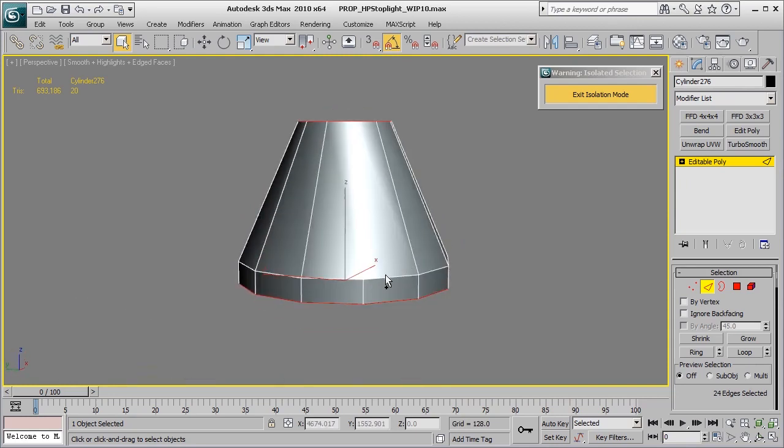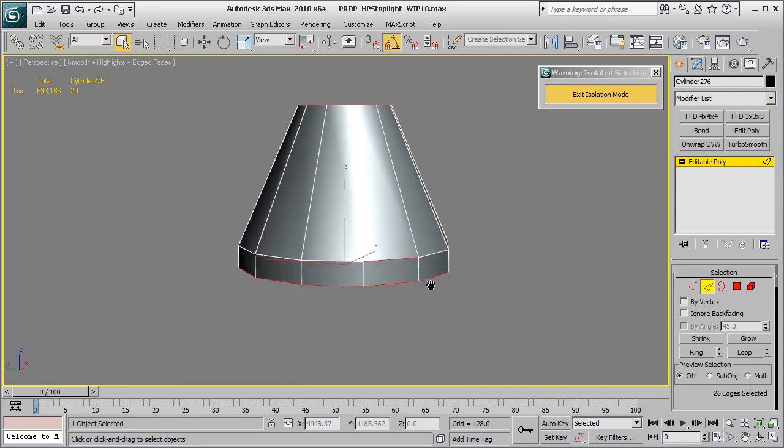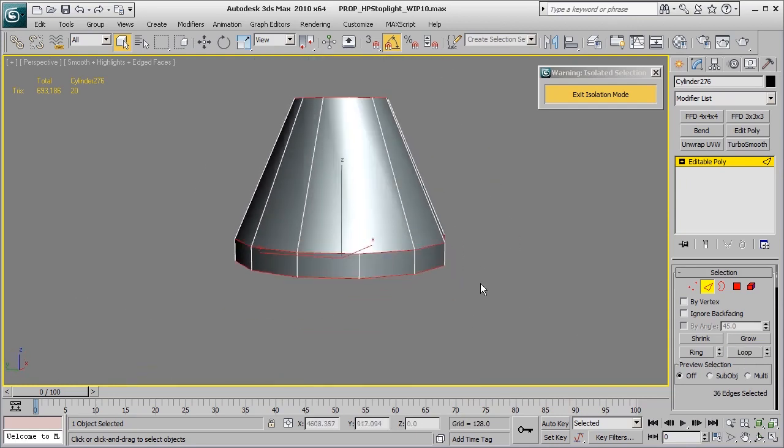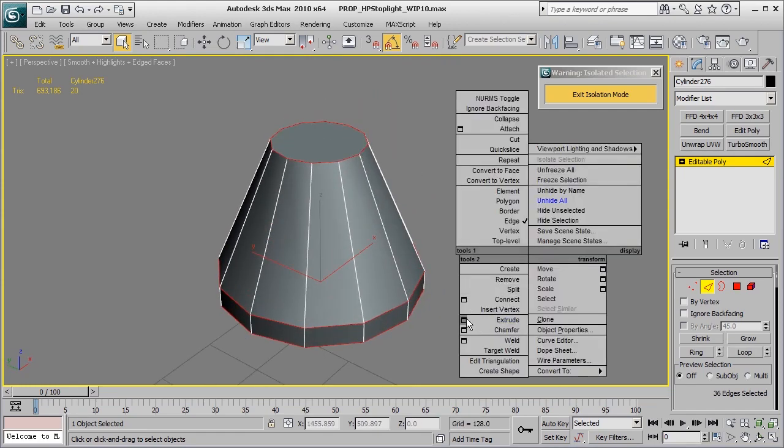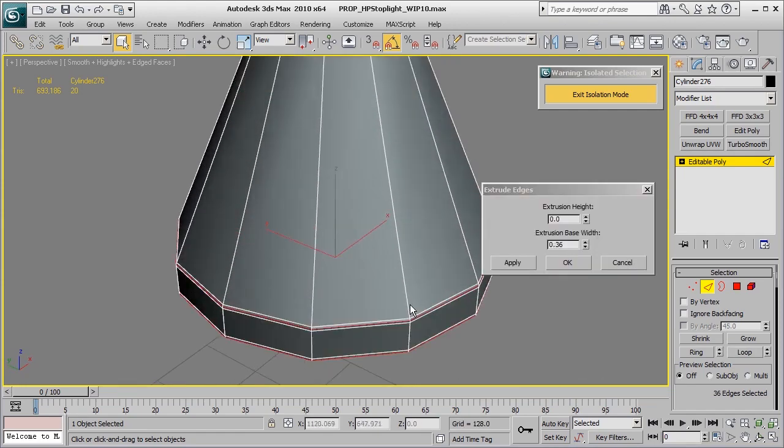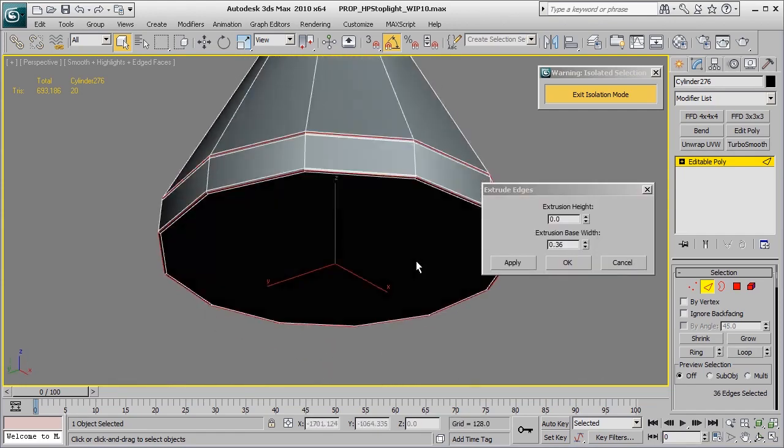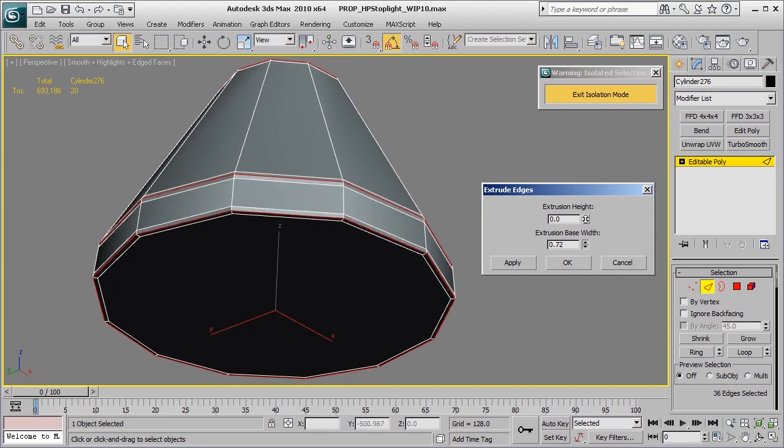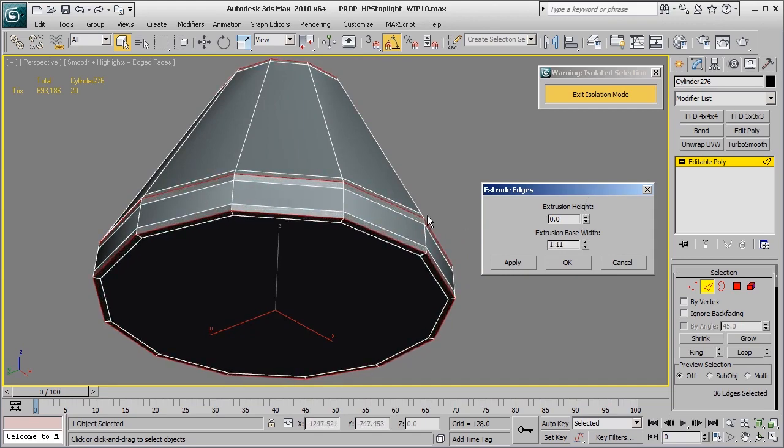Go ahead and grab this inner ring here, loop that one around, and then right click extrude, and this will extrude out all of the edges of control that we'll need for it.